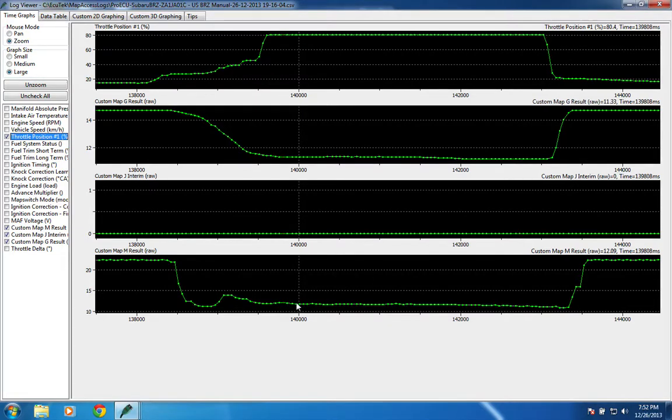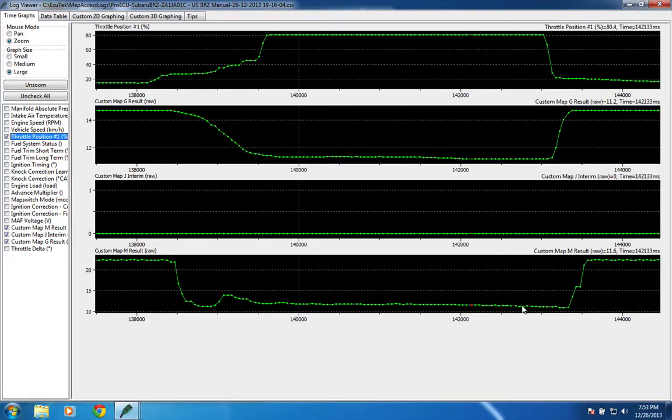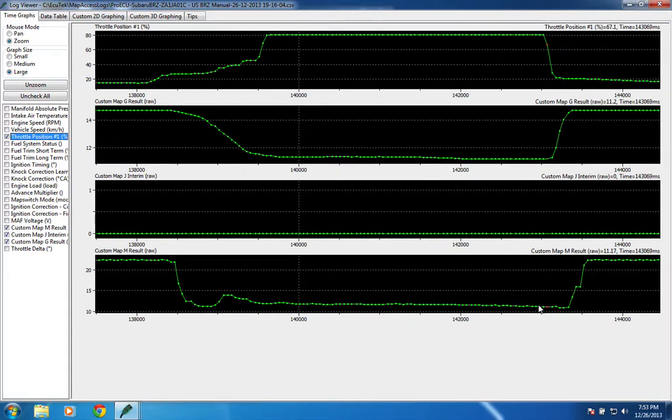we're looking anywhere from 12.09, 11.8, 11.6, about 11.6 again. So it's about 4 to 5 tenths of an AFR point lean, and then it kind of tapers down here towards the very top of the range.